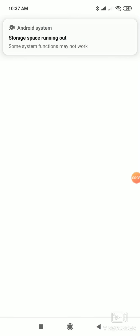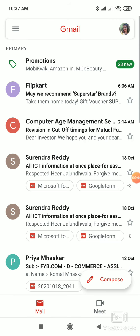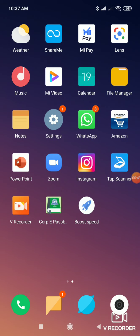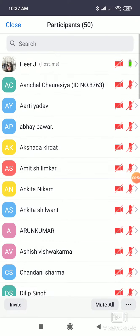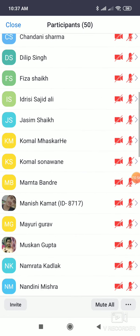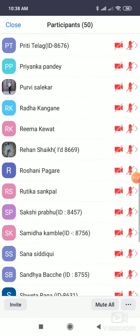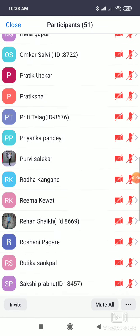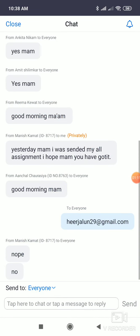This is my correct email ID - it's J-A-L-U-N. So I'll tell you, Priya Maskar - is she from this division? Because she has written the wrong one. She's sending emails to the wrong email ID. Is Priya present? Anyone who knows her, please tell her to send assignments on the correct email ID.